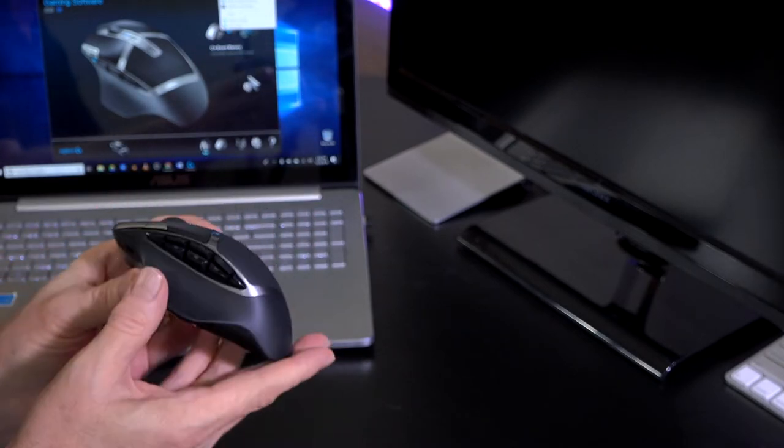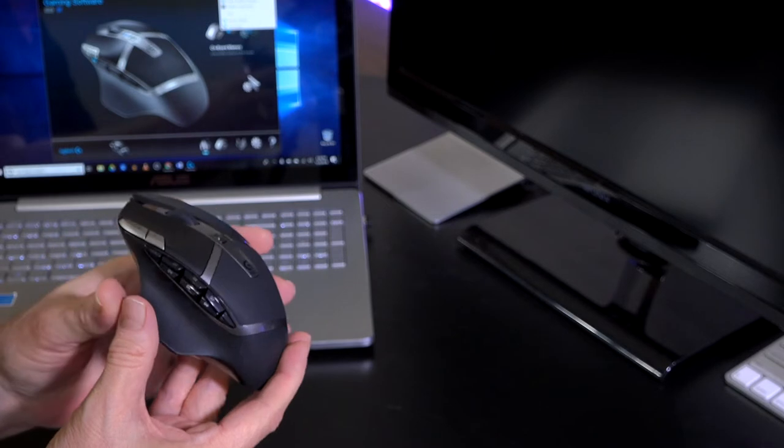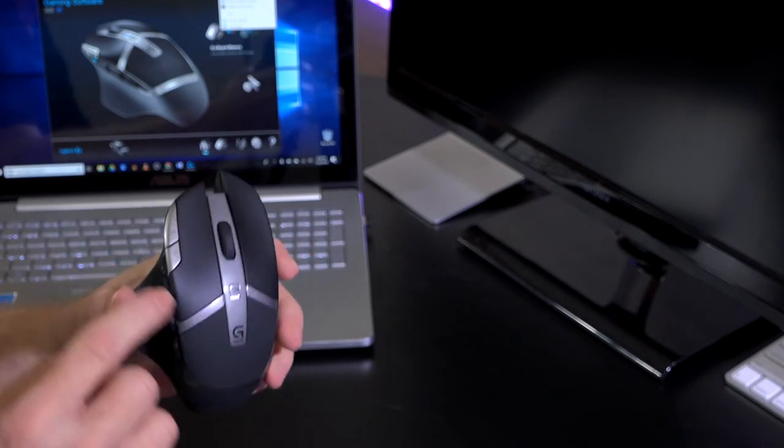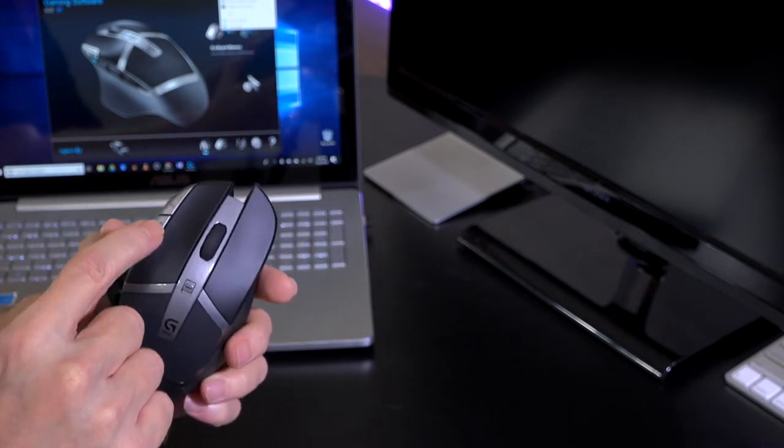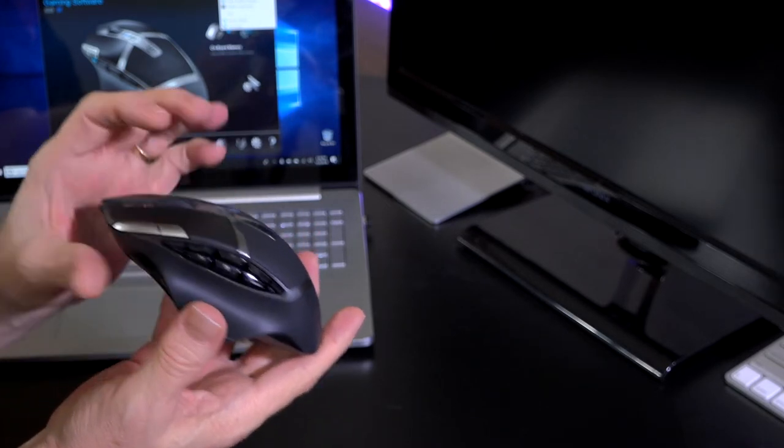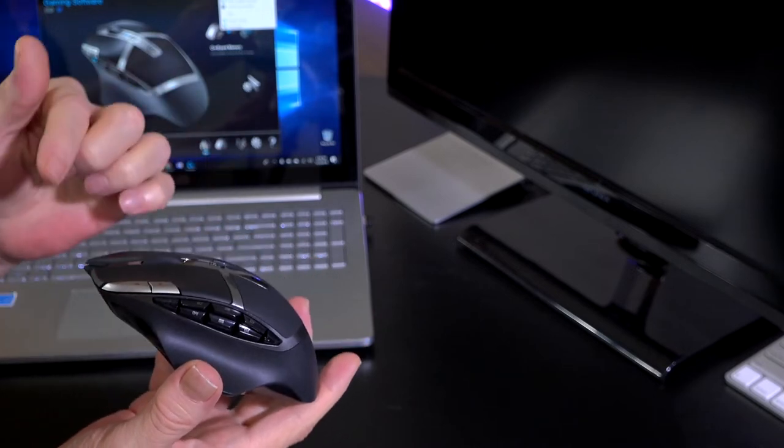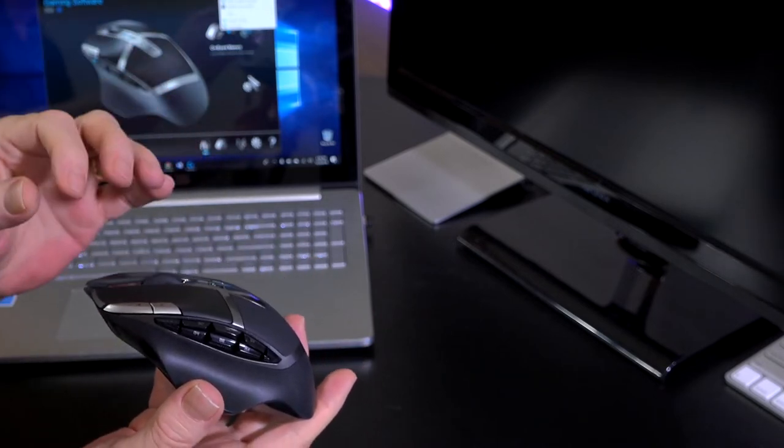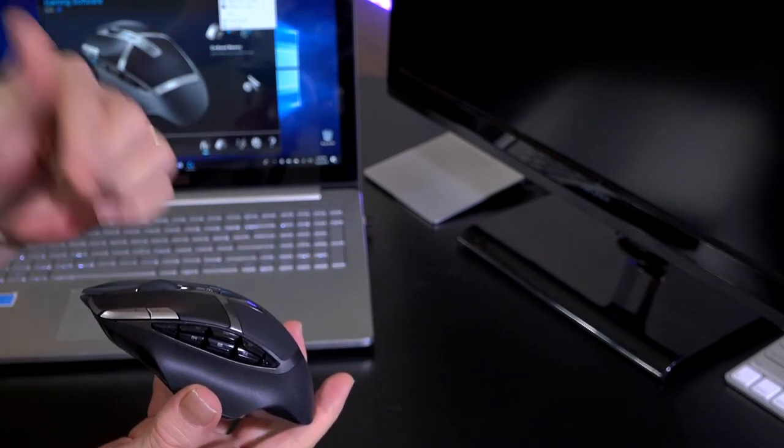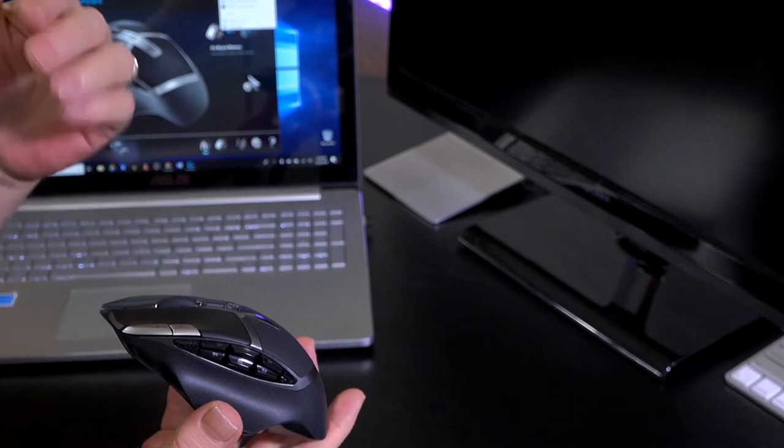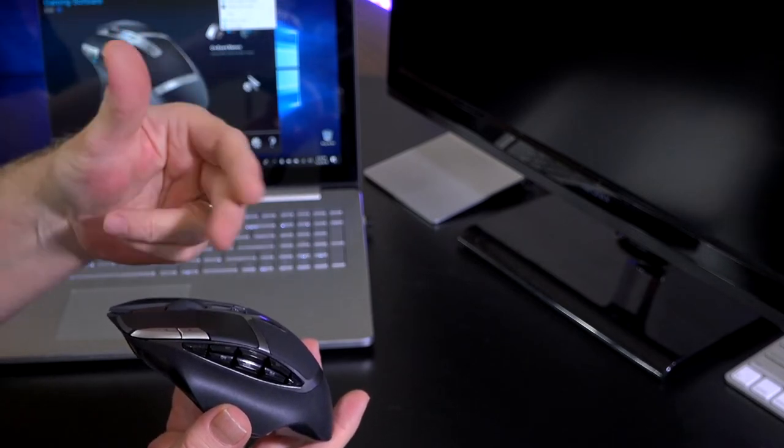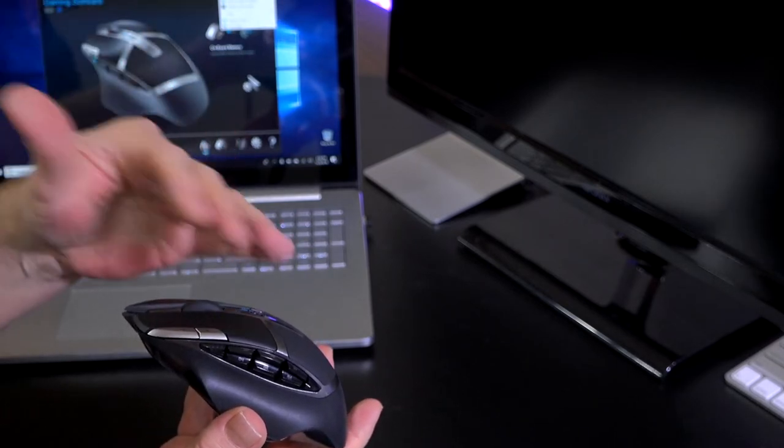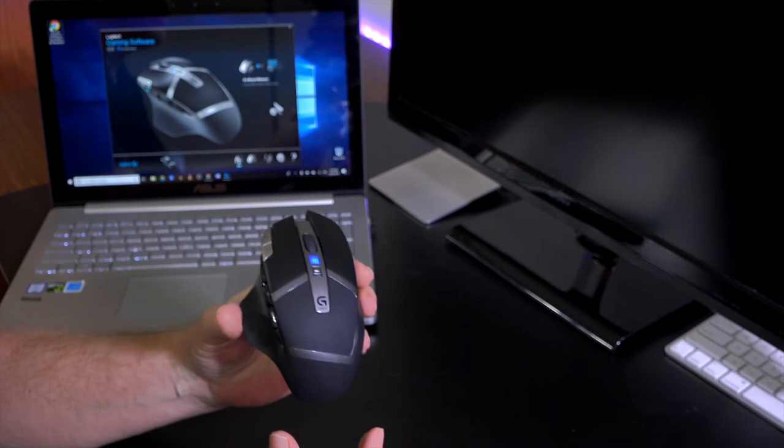Easy to get to your DPI settings on here by just quickly clicking on these buttons. You can go between 250 to 2500 DPI on this mouse.